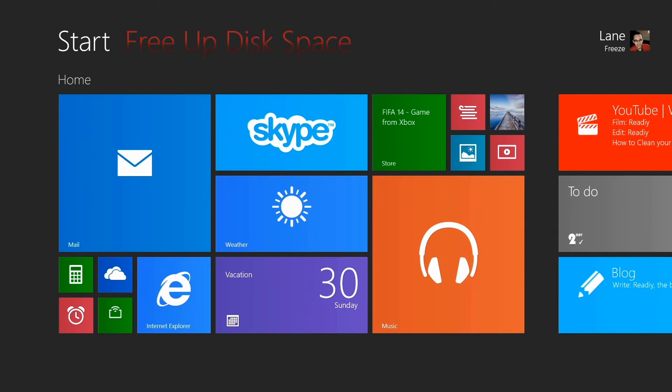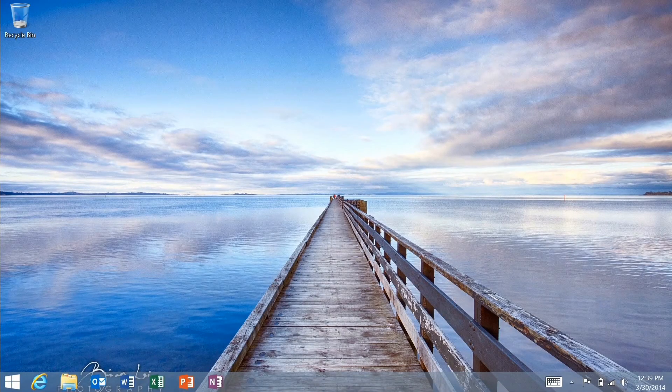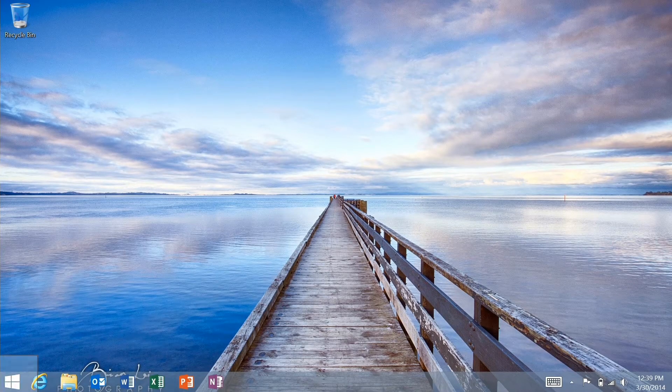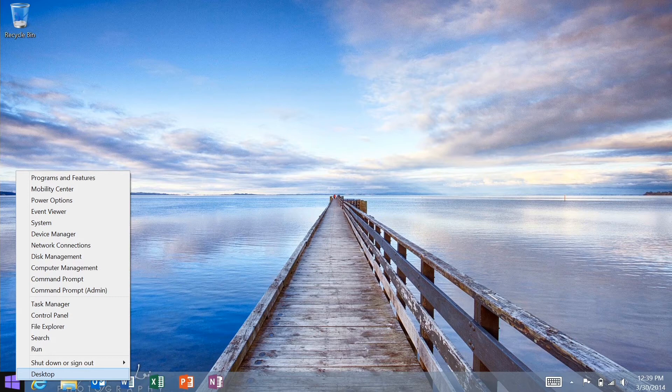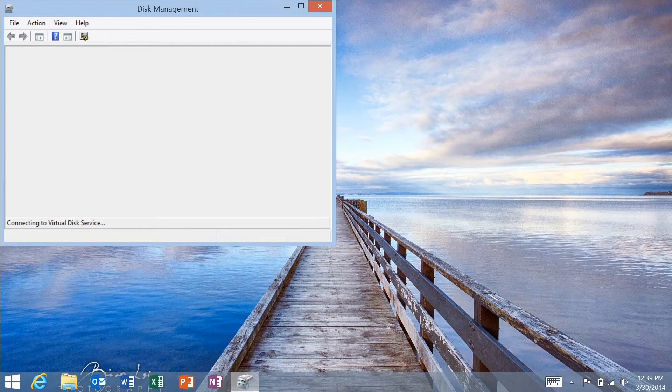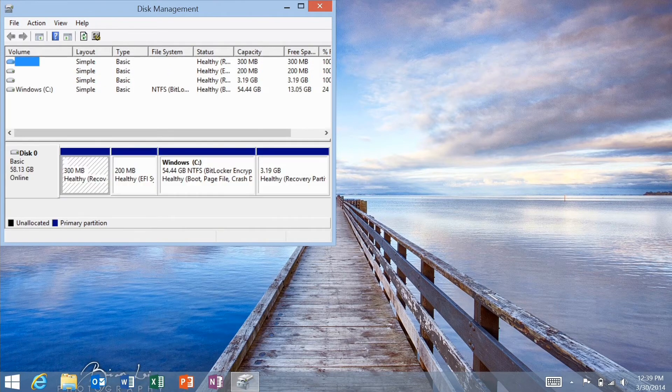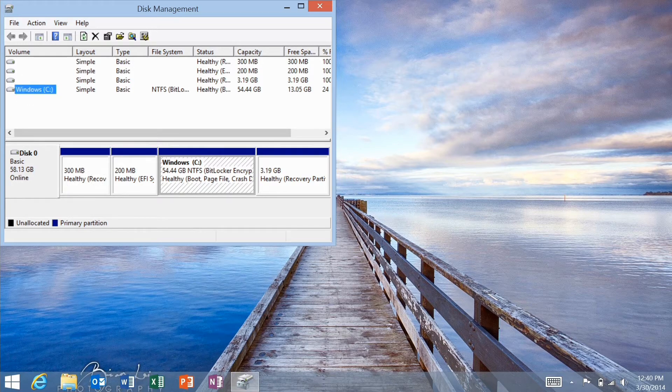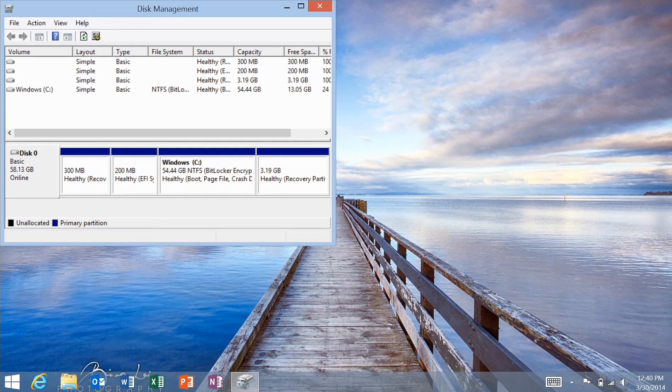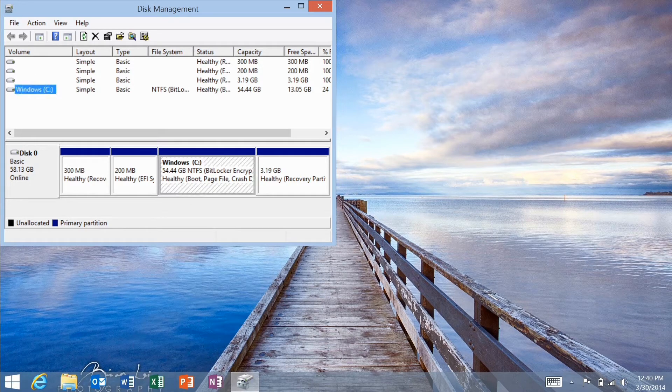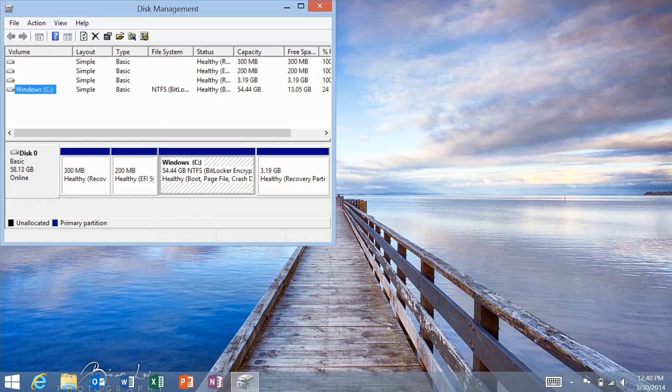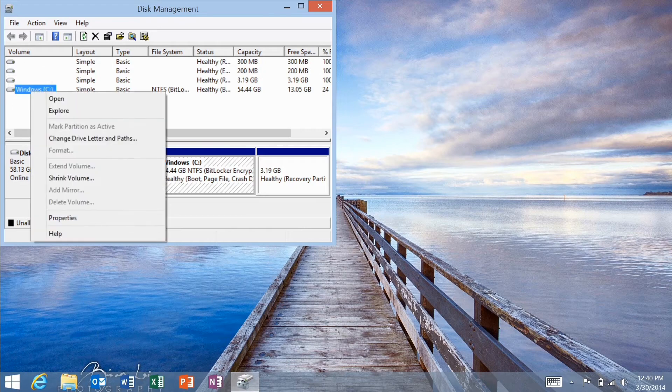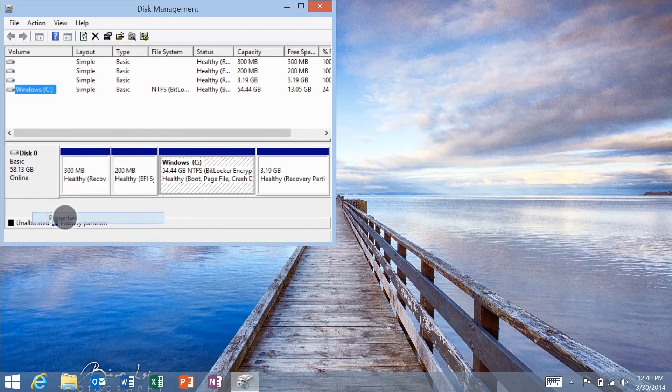You can free up a lot of disk space using this simple tip. Go to your desktop and either right-click or press and hold on the start tip and tap on disk management. You can see here that I have about 13 gigabytes of free space on the C drive. If you right-click or tap and hold on the drive, and then click properties.